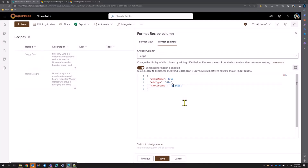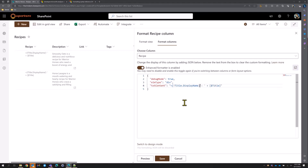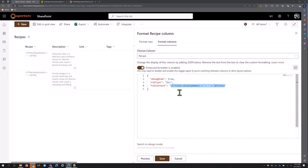One thing you can do if you want to reference a display name — rather than hardcoding 'Title' — is reference column metadata. Instead of a dollar sign you can use an exclamation point and say 'displayName.' That way if someone changes the display name you're covered. The idea is you can use placeholder tokens and expressions, and it gets really cool when you combine these things — using them to conditionally turn styles on and off.